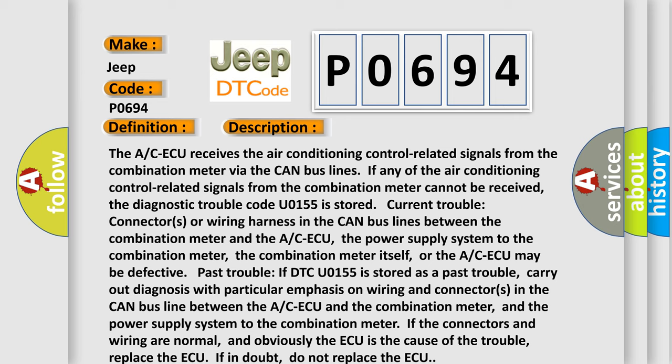Carry out diagnosis with particular emphasis on wiring and connectors in the CAN bus line between the A/C-ECU and the combination meter, and the power supply system to the combination meter. If the connectors and wiring are normal, and obviously the ECU is the cause of the trouble, replace the A/C-ECU. If in doubt, do not replace the ECU.